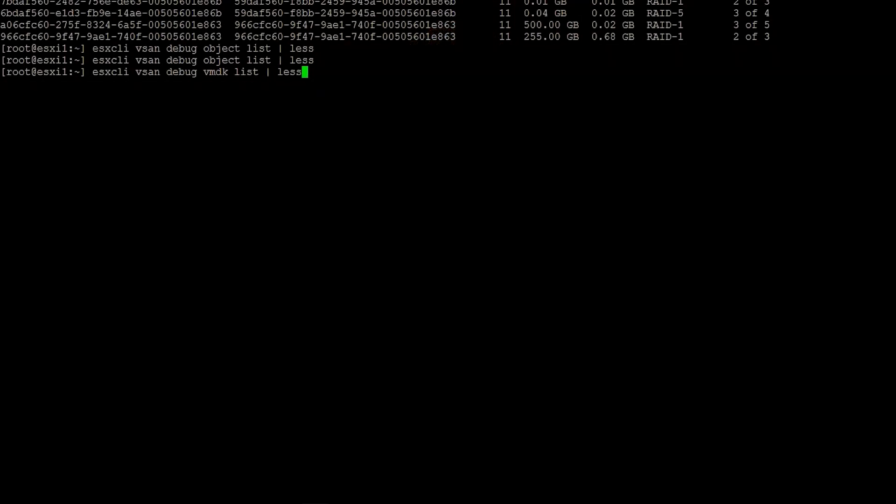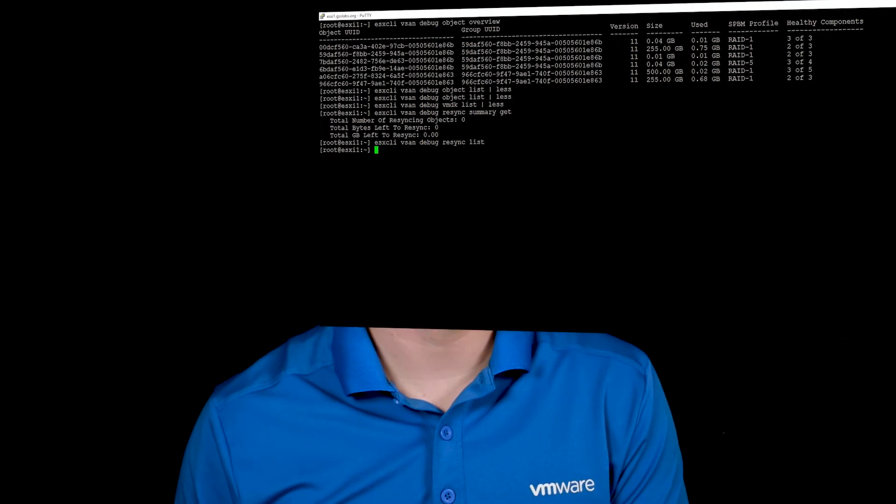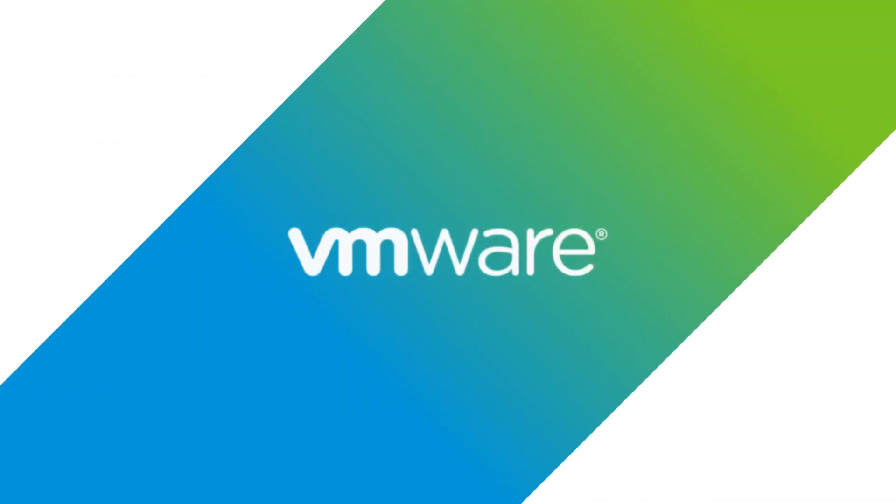From there, we looked at our VMDK list, which is just a condensed version of our object list command to see what were the health states and what were the paths and types of those objects. We then finished up by looking at our resync commands, understanding how much data was in the resync and what objects were in the resync. I hope you found this video informative. I'd like to thank you for watching.